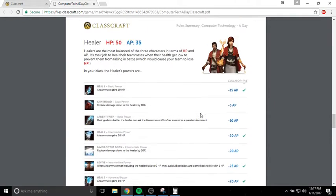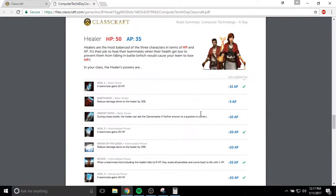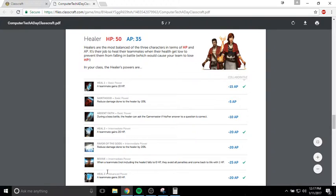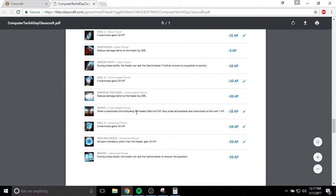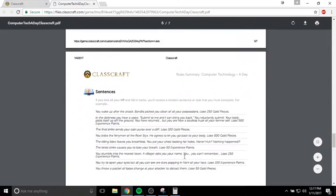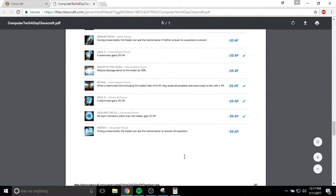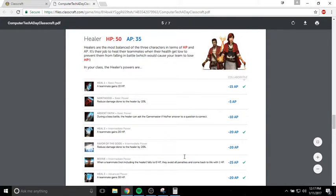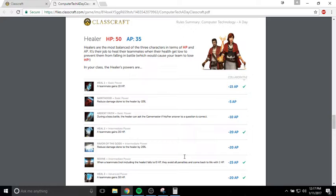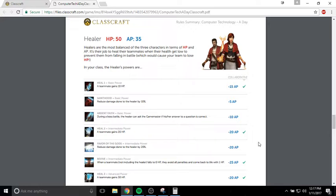Choose wisely for your class because each class has different strengths. Look at the abilities that are available to you and see which ones you think you'd like the most. This is a team activity. You are going to be on a team with a couple of other people. The most important thing is that every team has at least one Warrior, one Mage, and one Healer. You have to have one of each class on every team or it just isn't going to work, because every class helps the other class.